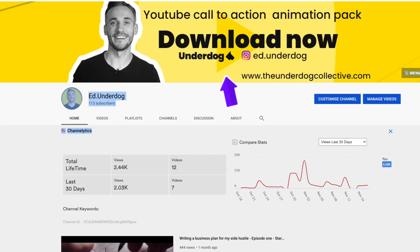You also need to have a channel banner and not the default art. You also need a channel icon and the channel needs to be over 30 days old.